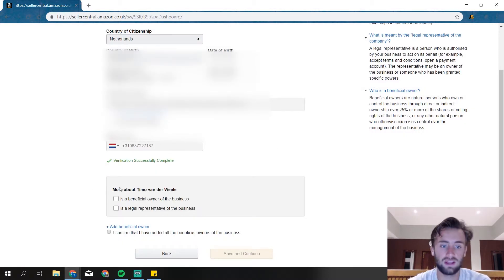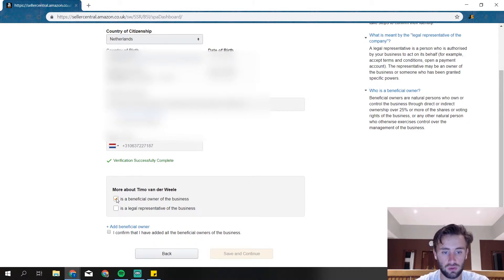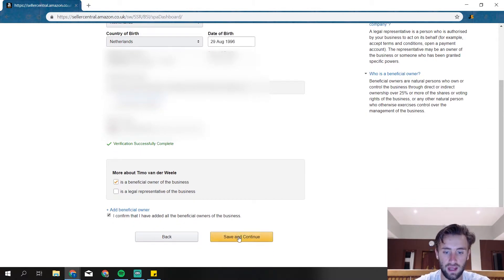So then they ask this, choose which one you are. Most of the time you're a beneficial owner. And then confirm this and save and continue.